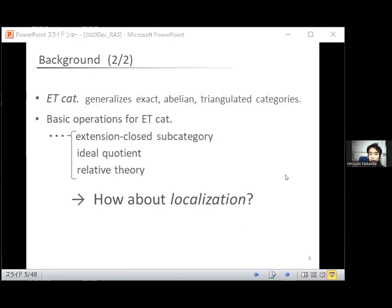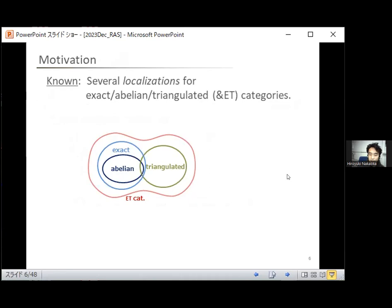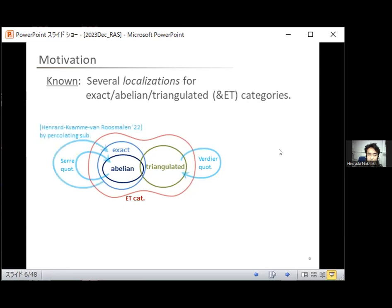ET categories contain exact categories, abelian categories, and triangulated categories as special cases. For example, we know the Verdier quotient of triangulated categories and similarly Serre quotients of abelian categories. Serre quotients are generalized to exact categories — the localization of exact categories by percolating subcategories by recent work of Henrard–Van Roosmalen. There is also another localization by resolving subcategories given by Rump. This localization gives a triangulated category out of an exact category.